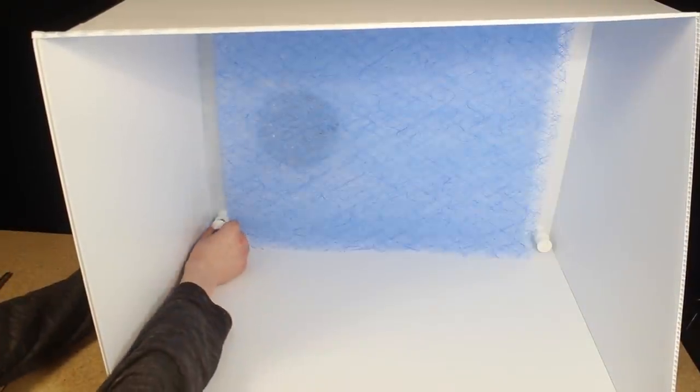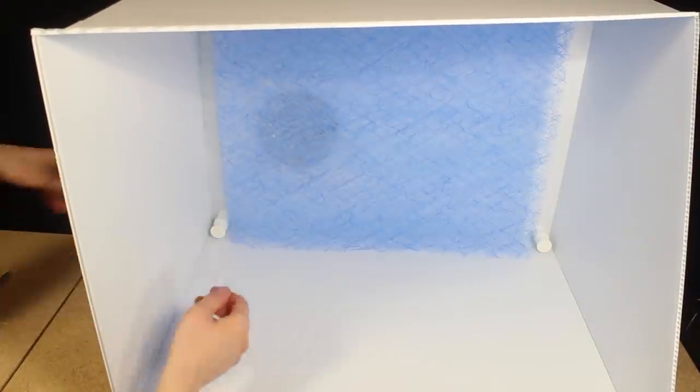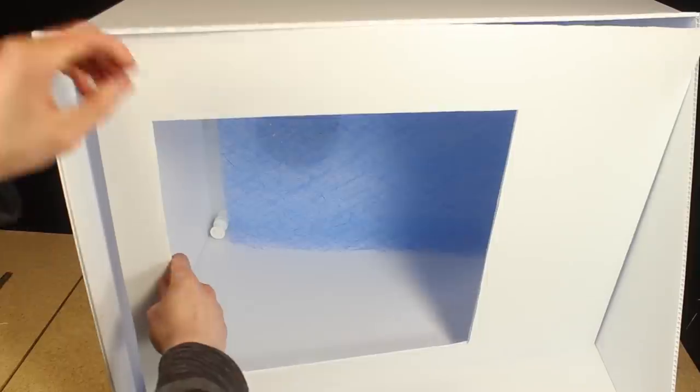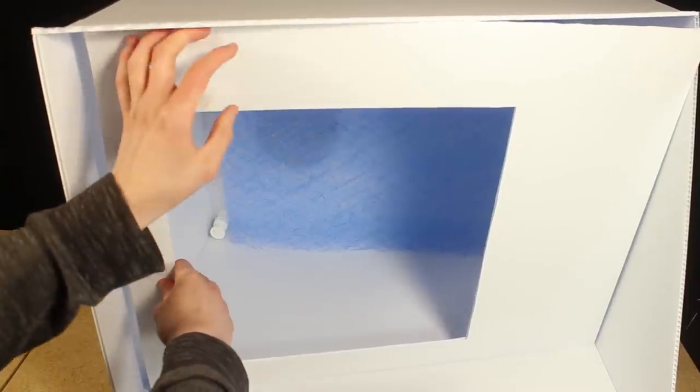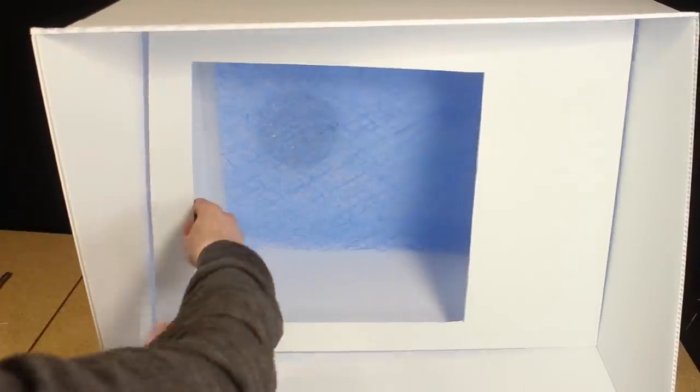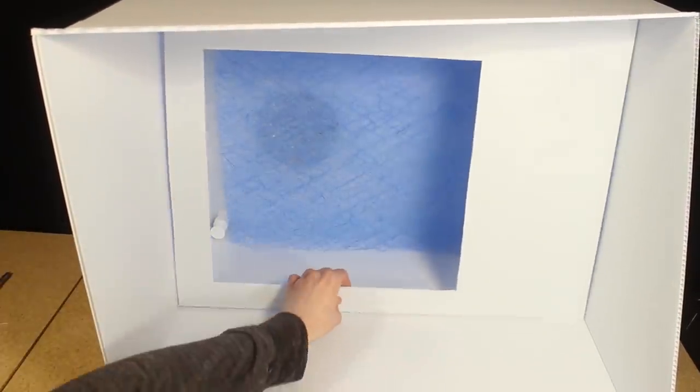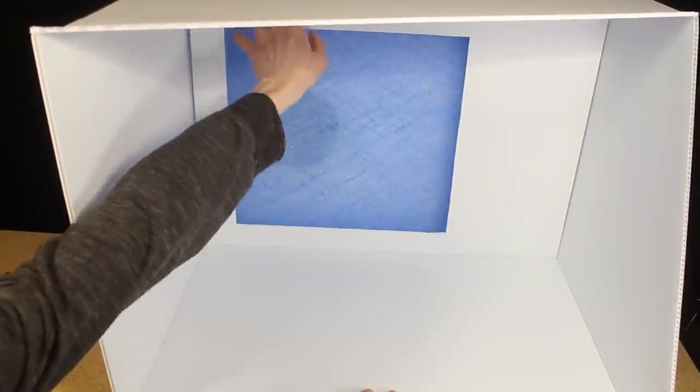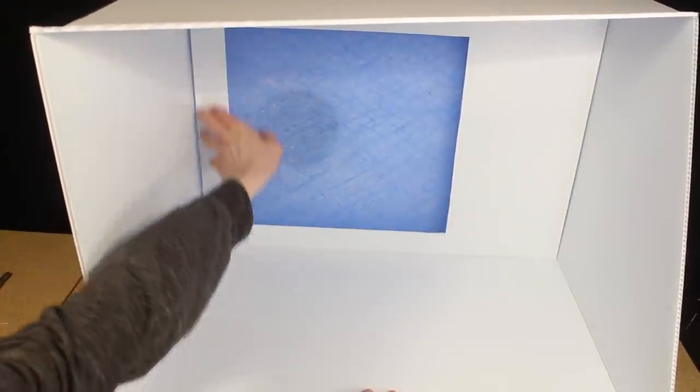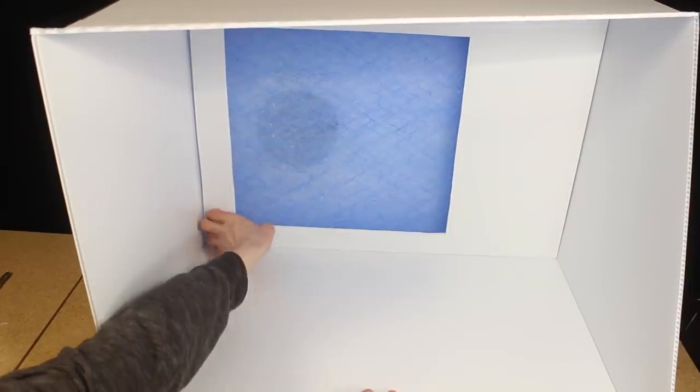I'm not sure how necessary those magnetic mounts are since the piece that slides in front of the filter fits pretty snug, so for now I'm not going to bother gluing that piece to those mounts.